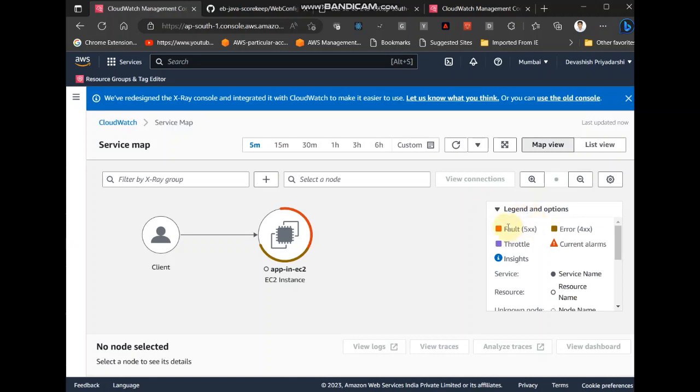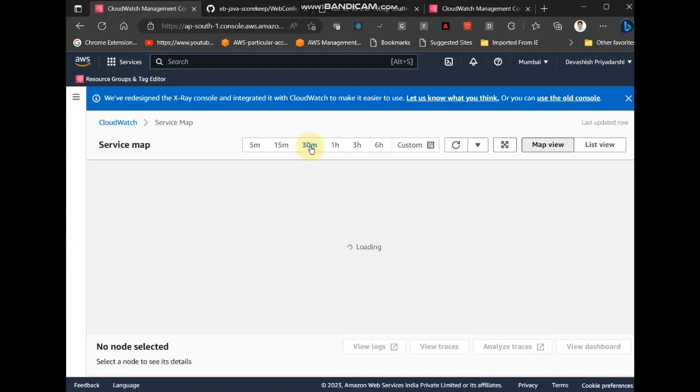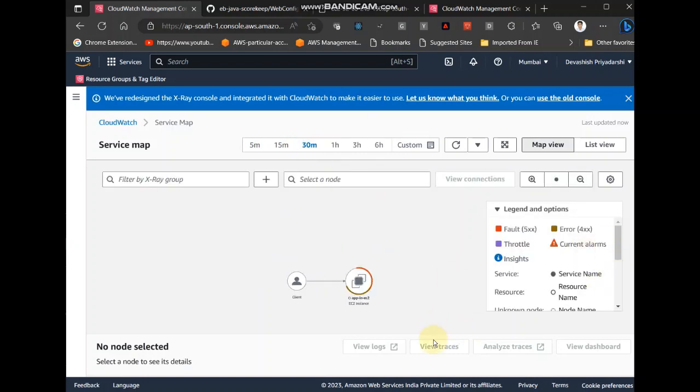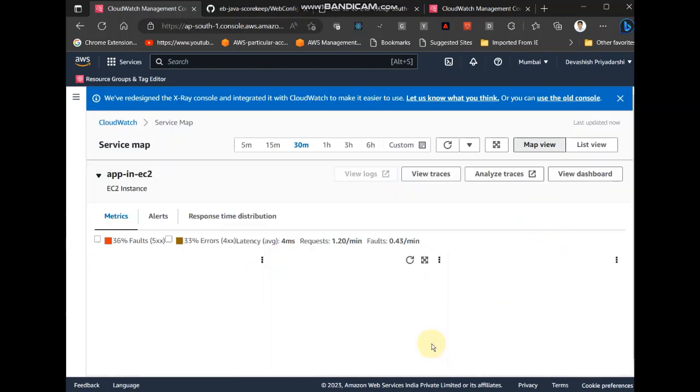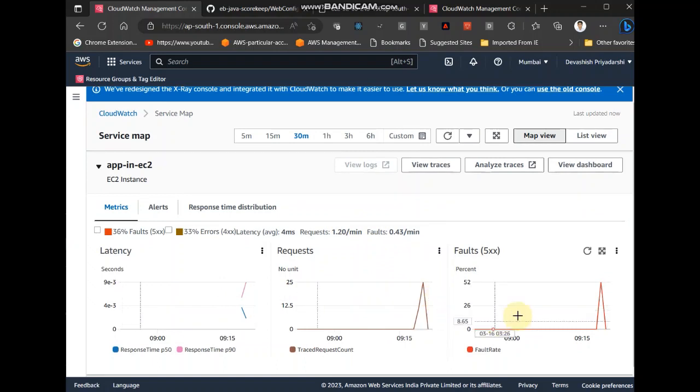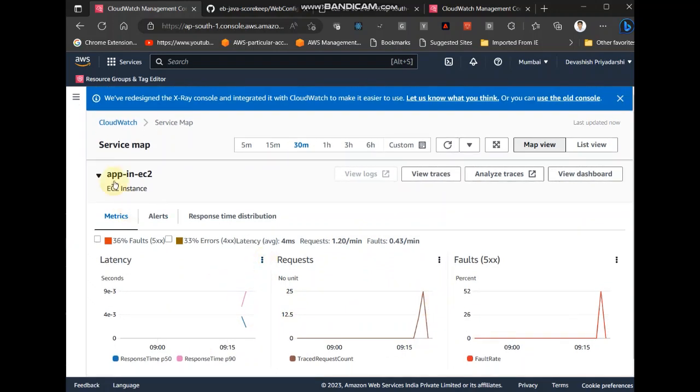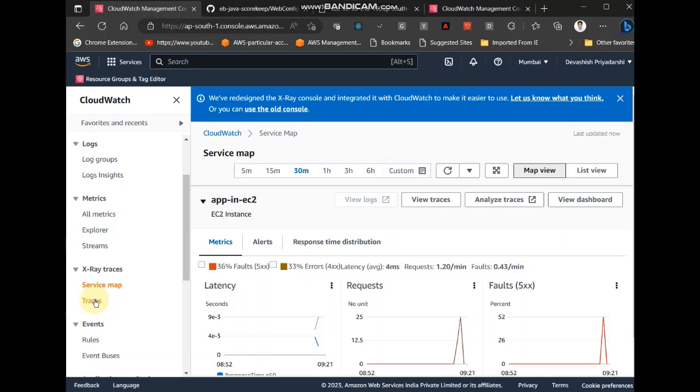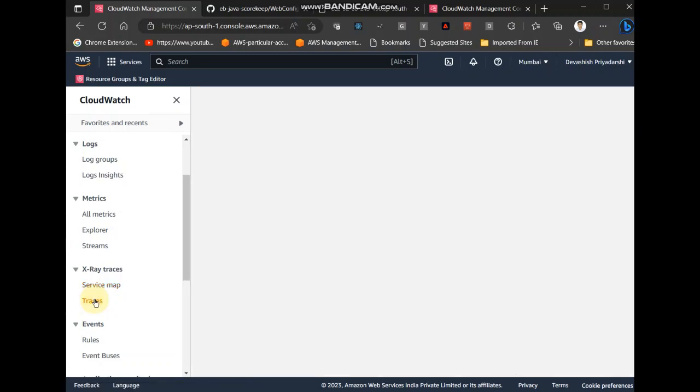See it in legend color, there are 500 fault, 400 errors are also there. Throttle, this is not there, so only these two 500, 400, as we tested those two. Let me filter it for 30 minutes. Selecting it. Go to traces.